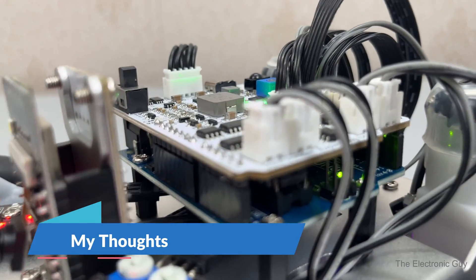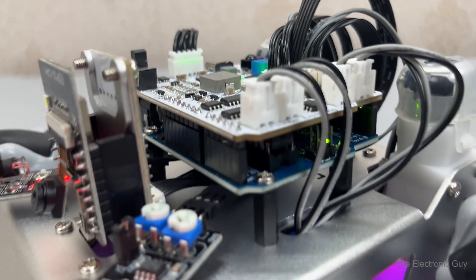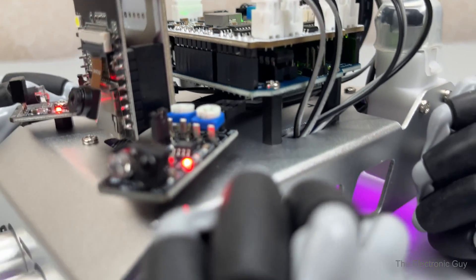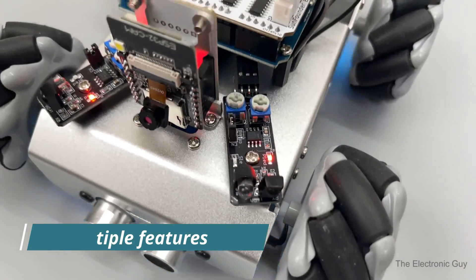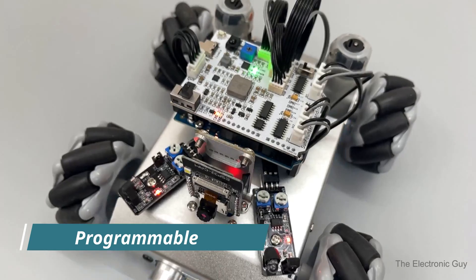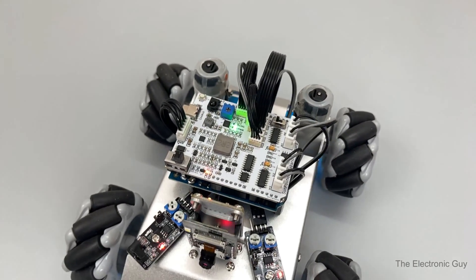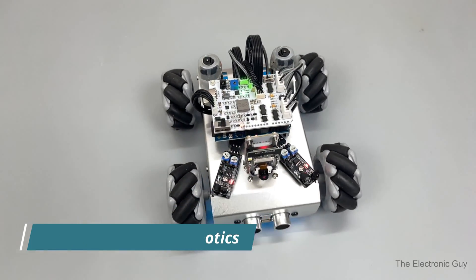Now, what are my thoughts on this robotic car? Well, I'm impressed with it. It includes numerous features and you can program it to suit your needs. It's a great tool for learning robotics and creating various projects.